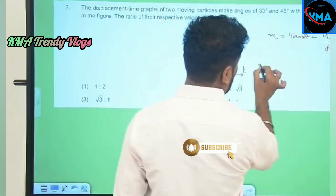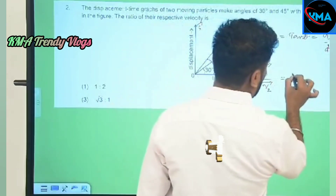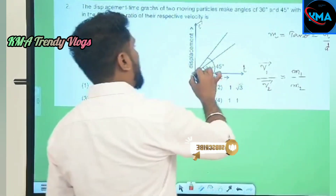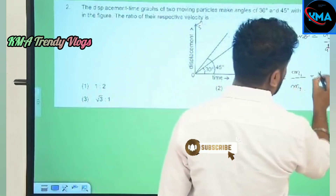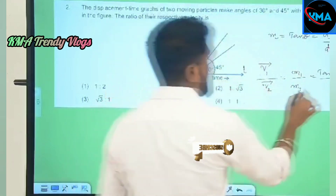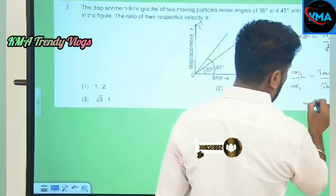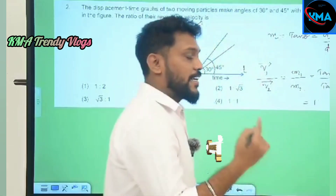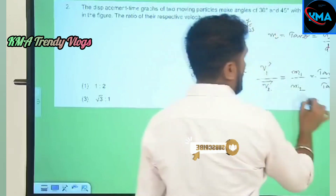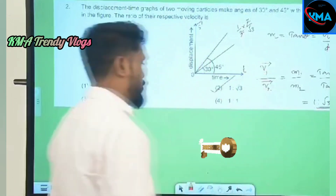The ratio of velocity of the first particle to the velocity of the second particle is nothing but the ratio of the slopes. The slope of the first graph is tan 45° and the second is tan 30°. Tan 45° is 1, and tan 30° equals sin 30° over cos 30°, which is (1/2) divided by (√3/2), giving 1/√3. So the ratio is 1 : √3, which is the correct answer.